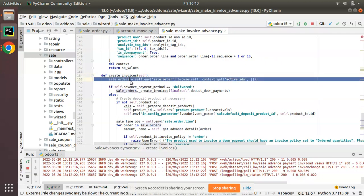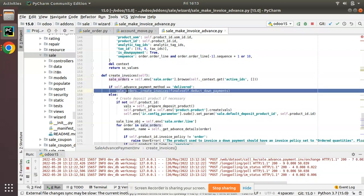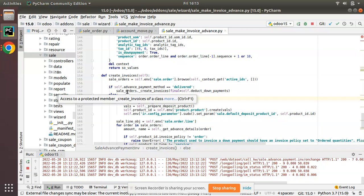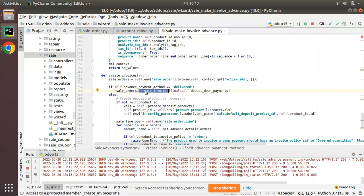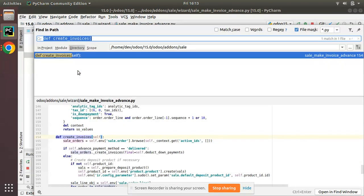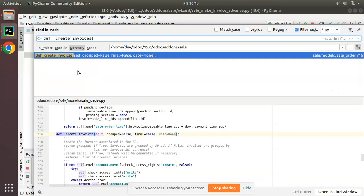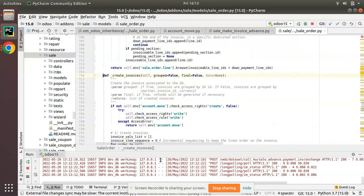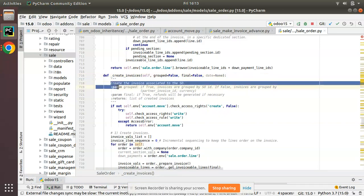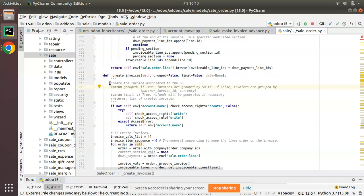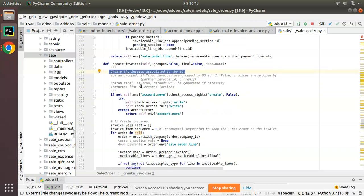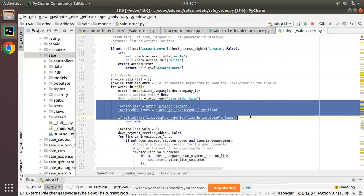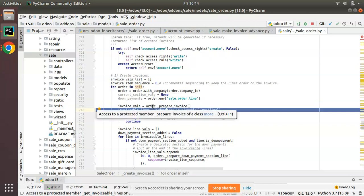Let's see what is happening inside this function. Here we are taking the sale orders and calling sale_orders.create_invoices. There is a function called create_invoices — as the name suggests, it is responsible for creating the invoice. This function is inside the model env['sale.order']. Searching for that function, you can see the comment reads 'create the invoice associated to the SO', so we can confirm this is the function creating the associated invoice.